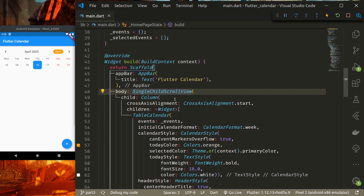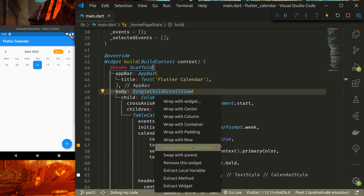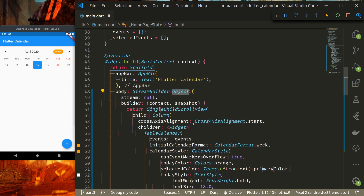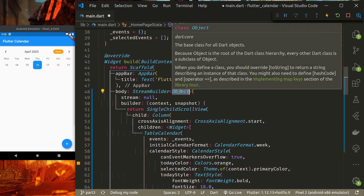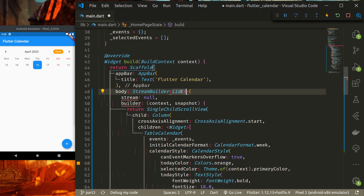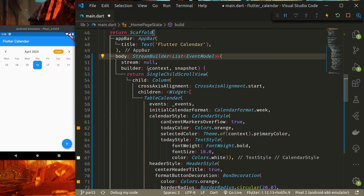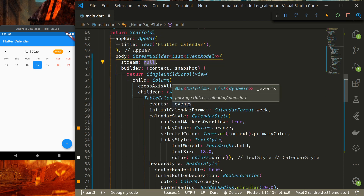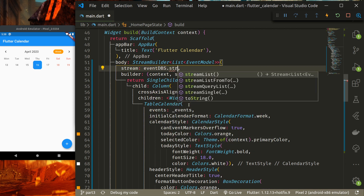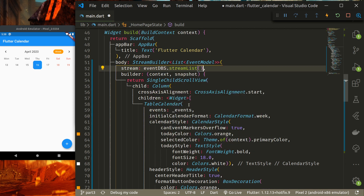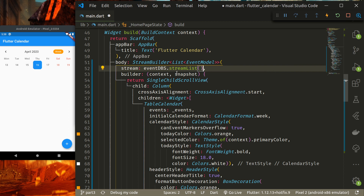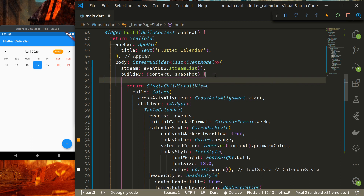I'll use Ctrl+dot to wrap the SingleChildScrollView with a StreamBuilder. The StreamBuilder will have the type of List of EventModel — I need to import EventModel. The stream will come from eventDbs.streamList(), which loads all data from the specified collection and streams it.